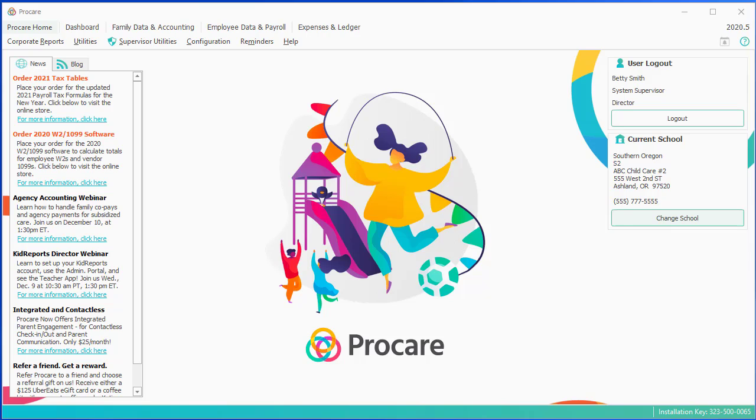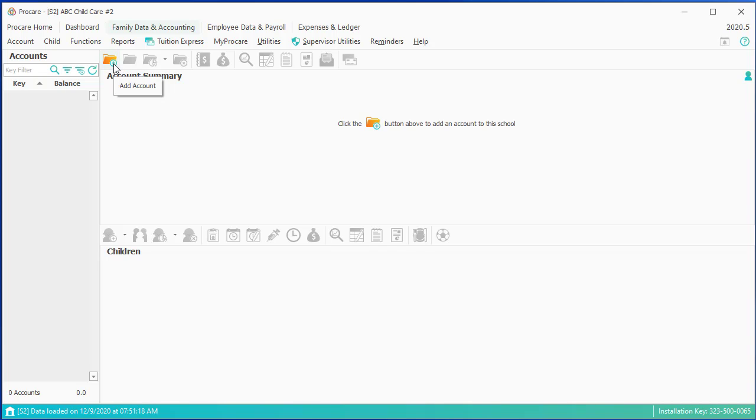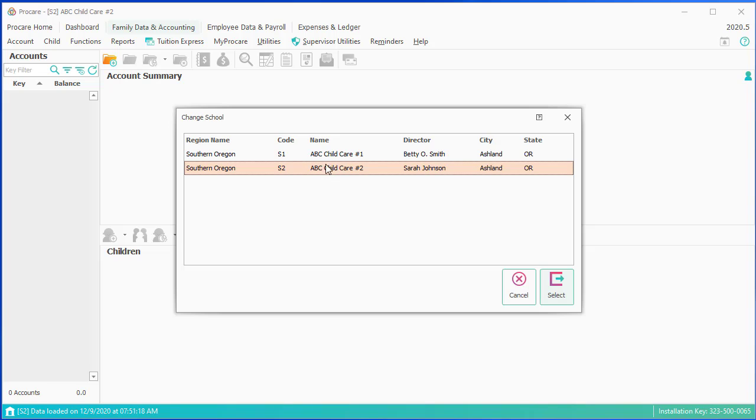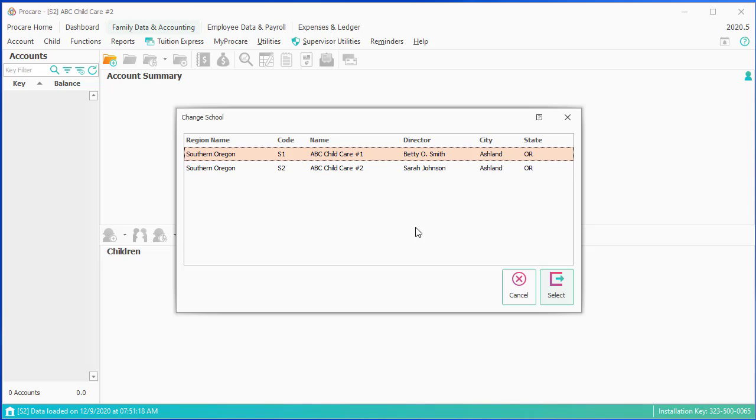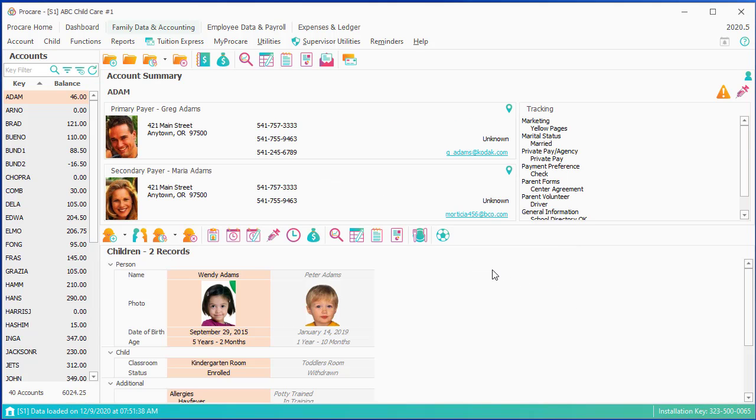If you're brand new to ProCare and you come into Family Data, you'll be looking at this type of screen, which will be completely blank. You have no accounts here on the left side, no families entered. I'm going to switch to the usual screen you'll see after you enter a few families, and I'm going to go to a school where I do have some sample data.